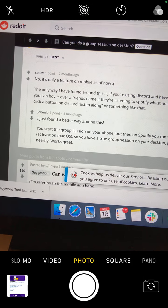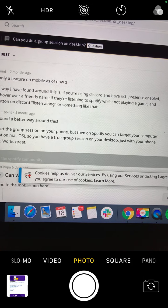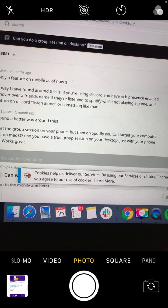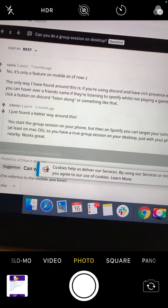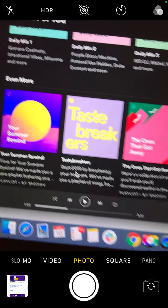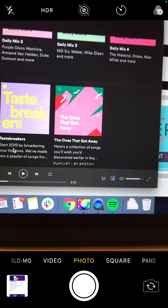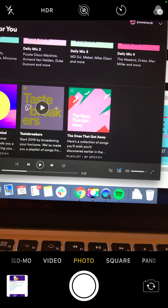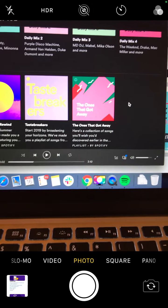I found this from user 'job and joe' on the Spotify Reddit. You start the group session on your iPhone, then on Spotify you target your Mac OS computer, and you have a group session on your desktop with just your phone nearby. It works great — you can use Spotify on desktop, play songs, and select your library while in the group session.